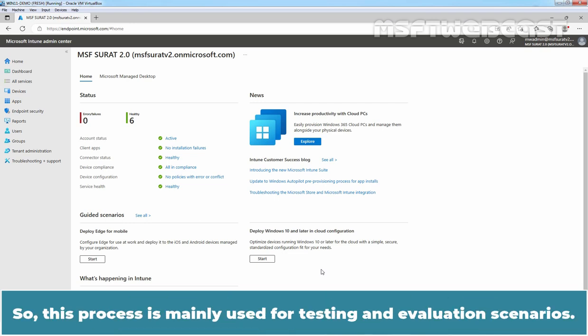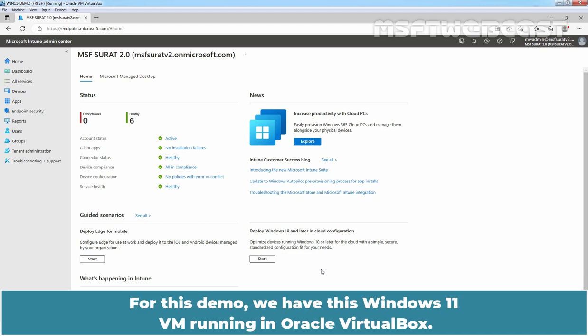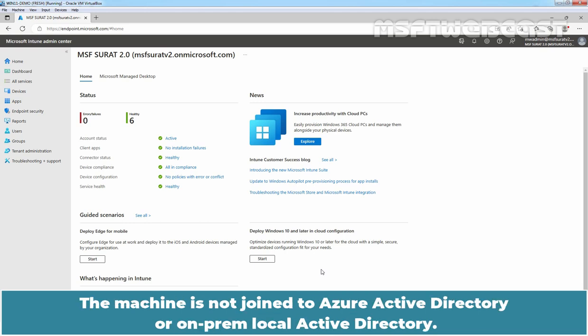So this process is mainly used for testing and evaluation scenarios. For this demo, we have this Windows 11 VM running in Oracle VirtualBox. The machine is not joined to Azure Active Directory or on-prem local Active Directory.